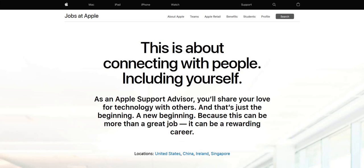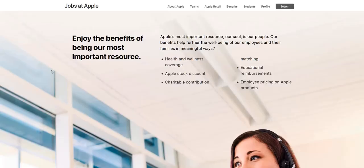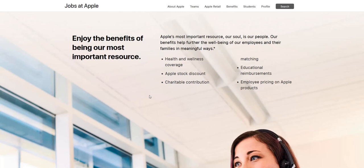So with the Apple at home advisor role, basically you're a customer support staff call center worker, but you can actually do this from home as an employee. So you get additional benefits that include health and wellness coverage, an Apple stock discount, charitable contribution, educational reimbursements, and some special deals on the product price points. So it's not like you're a freelancer working from home, self-employed. You actually do become an employee with these customer support roles, but you do get to do it from home if you've got a suitable setup.